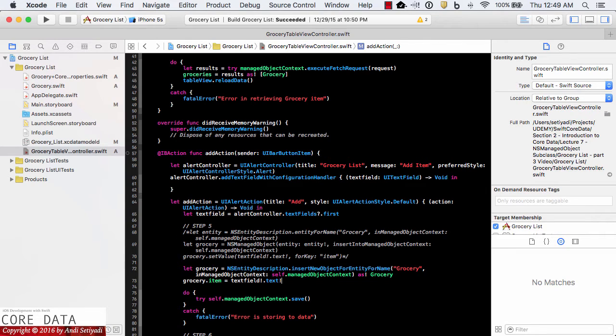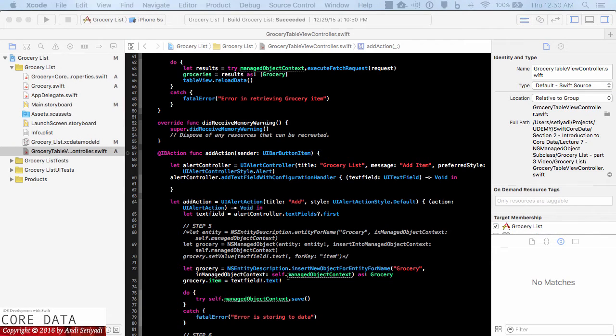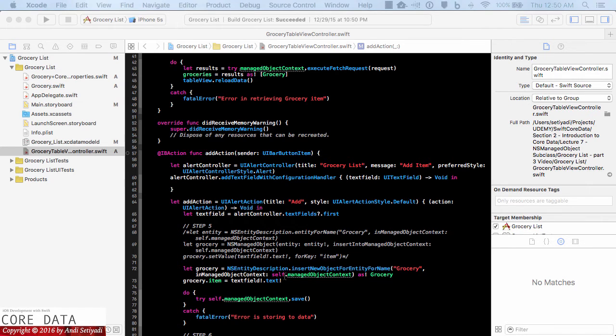So this is going to avoid any mistype using a string for the set value. And just a quick note since we're working inside of a closure we need to use self dot managed object context, otherwise Xcode will complain.